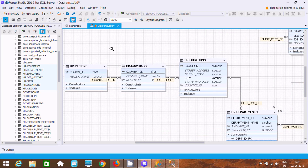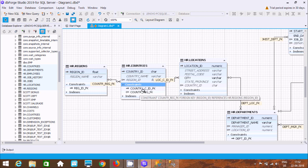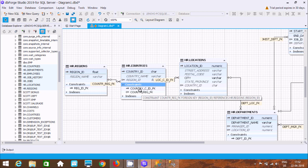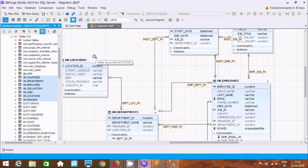You only need to select the tables and drag them in, and you get all the details. For example, clicking on a constraint shows region_id as the primary key, and country_c_id as the primary key. The constraint raise_counter_raise_fk indicates a foreign key — hovering shows it references hr.region.region_id. By using dbForge Studio 2019, you get a detailed view of the database diagram. I hope this video was helpful. Thanks for watching — see you next week!